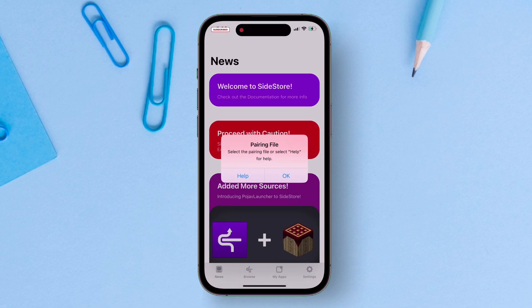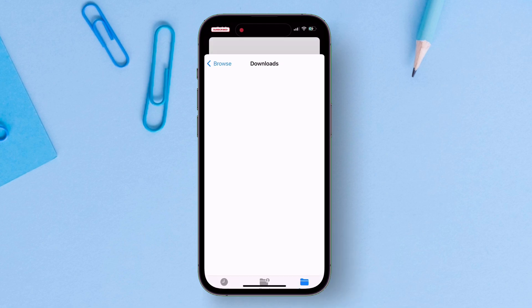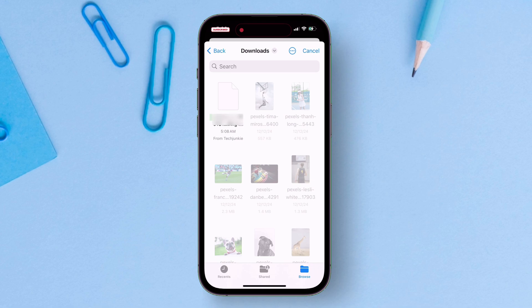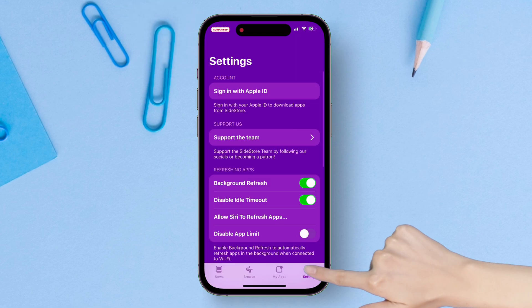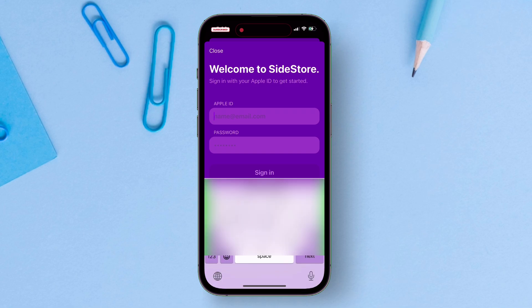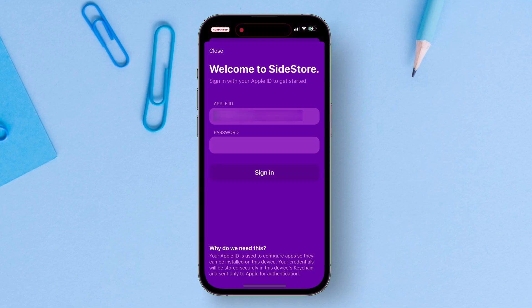Now launch the Sidestore app, tap on ok, and now just select the pairing file. Next, go to settings and sign in with your Apple ID and password.